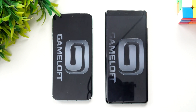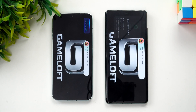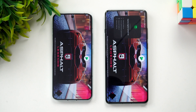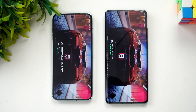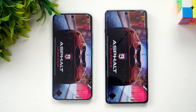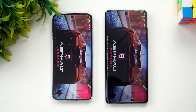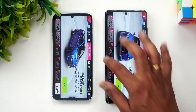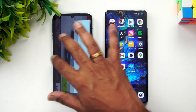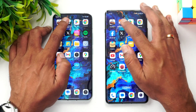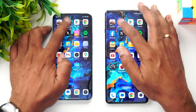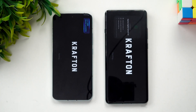First, let's open Asphalt 9 and see which device opens it faster. Both have game mode and performance mode enabled in the battery settings, so there's no difference in terms of performance settings. OnePlus was slightly faster here in opening Asphalt 9.